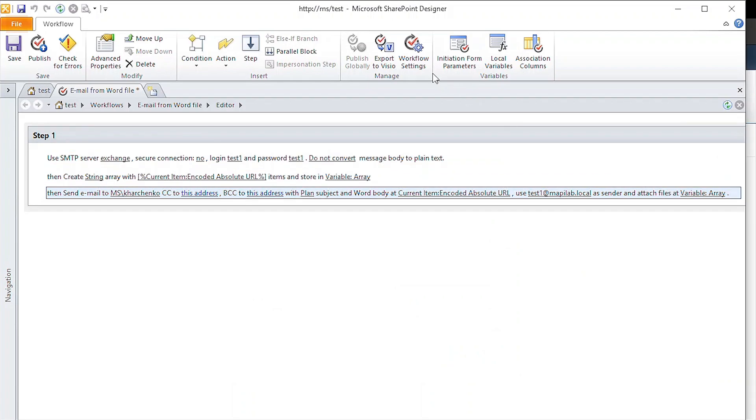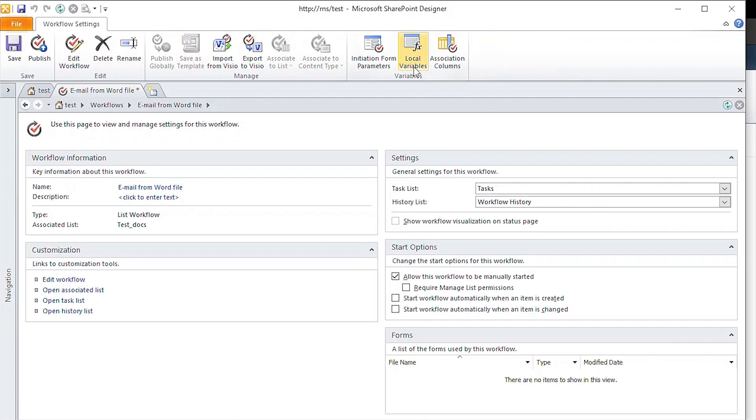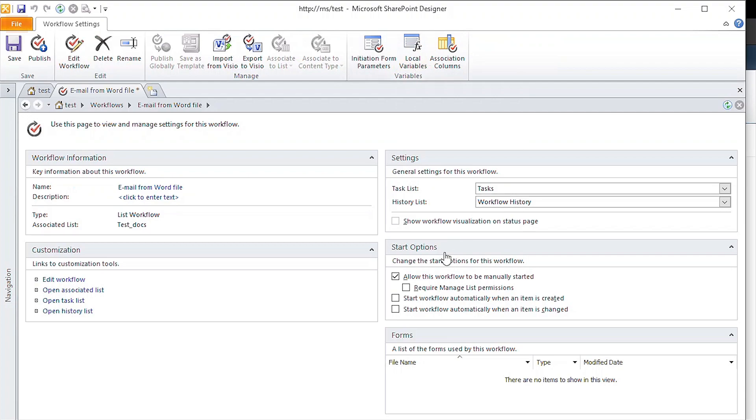Lastly, we need to configure the workflow to start when a new item is created in the library. Let's publish the workflow and give it a test.